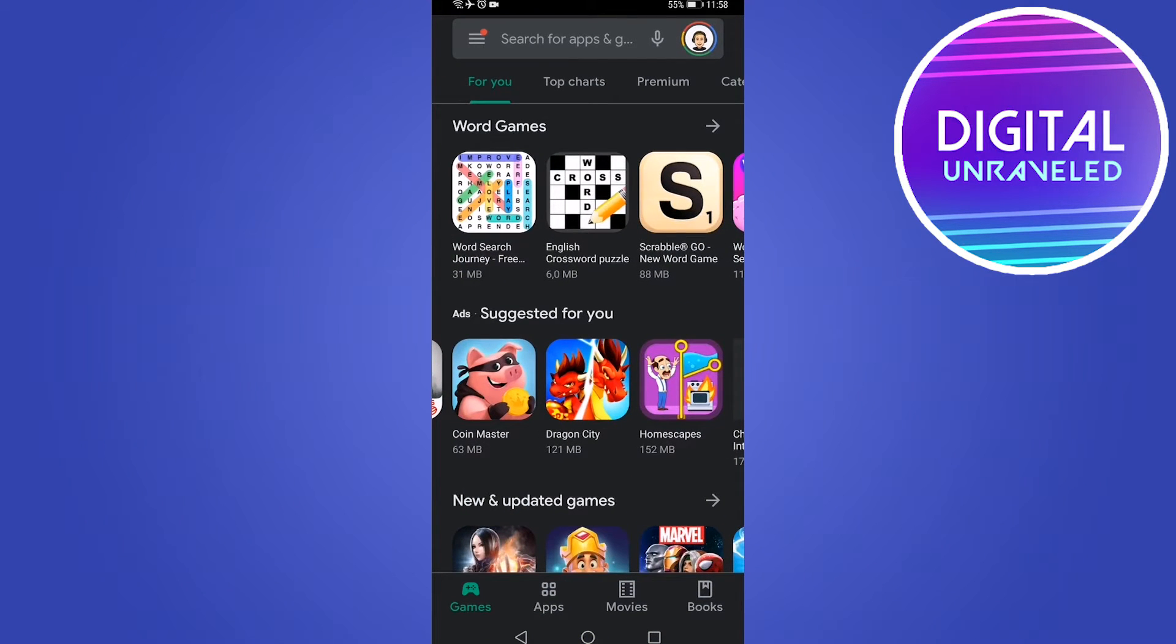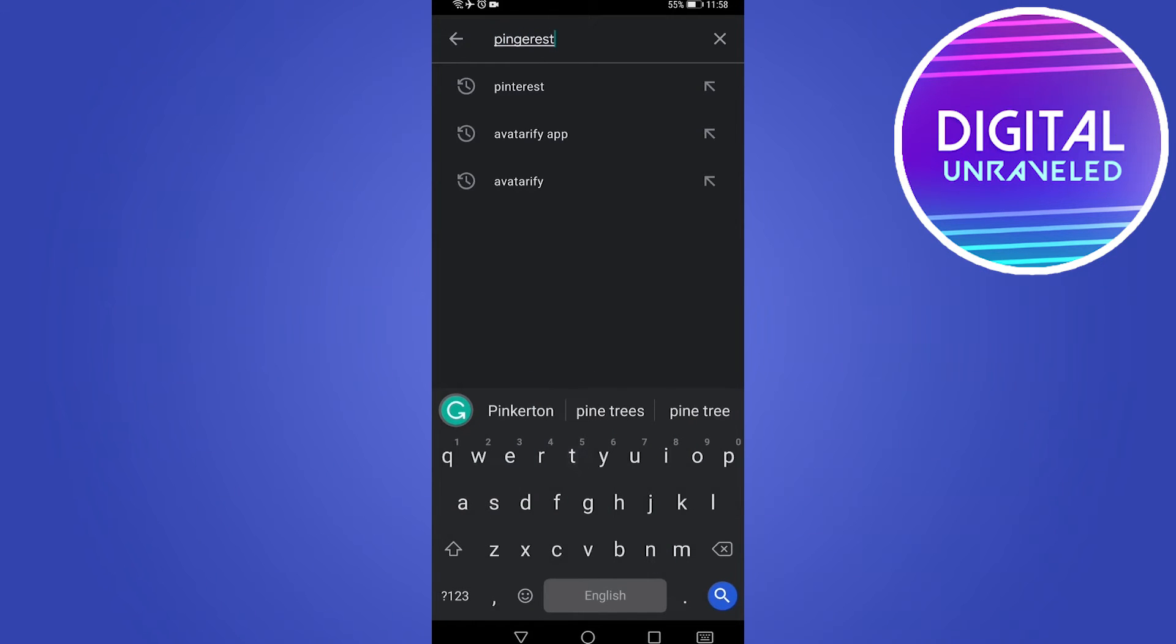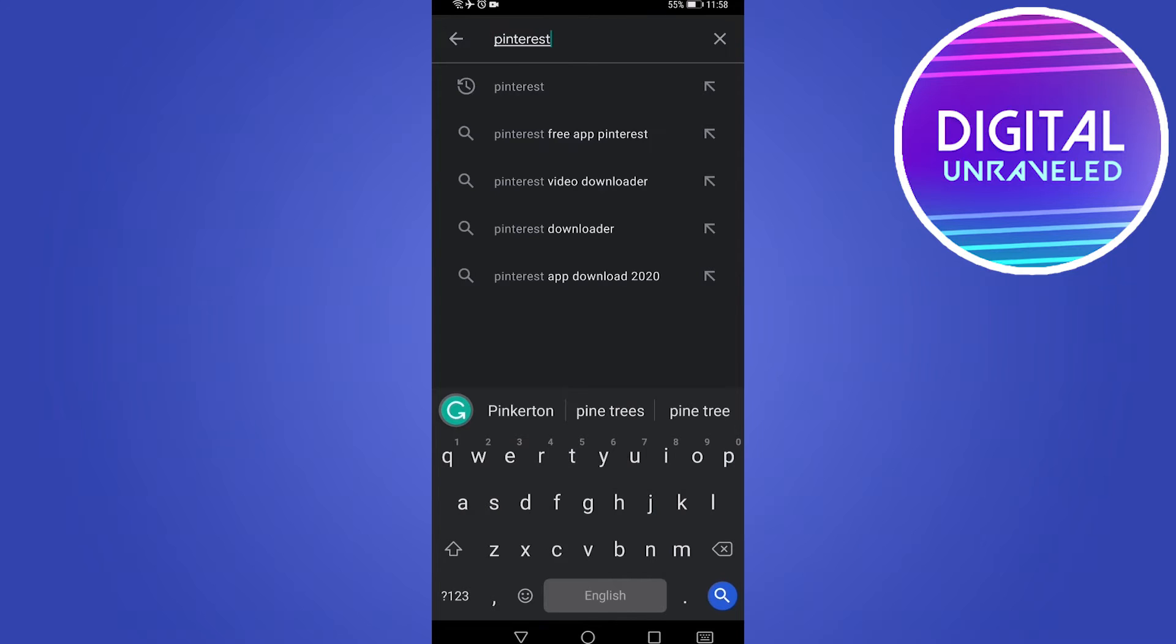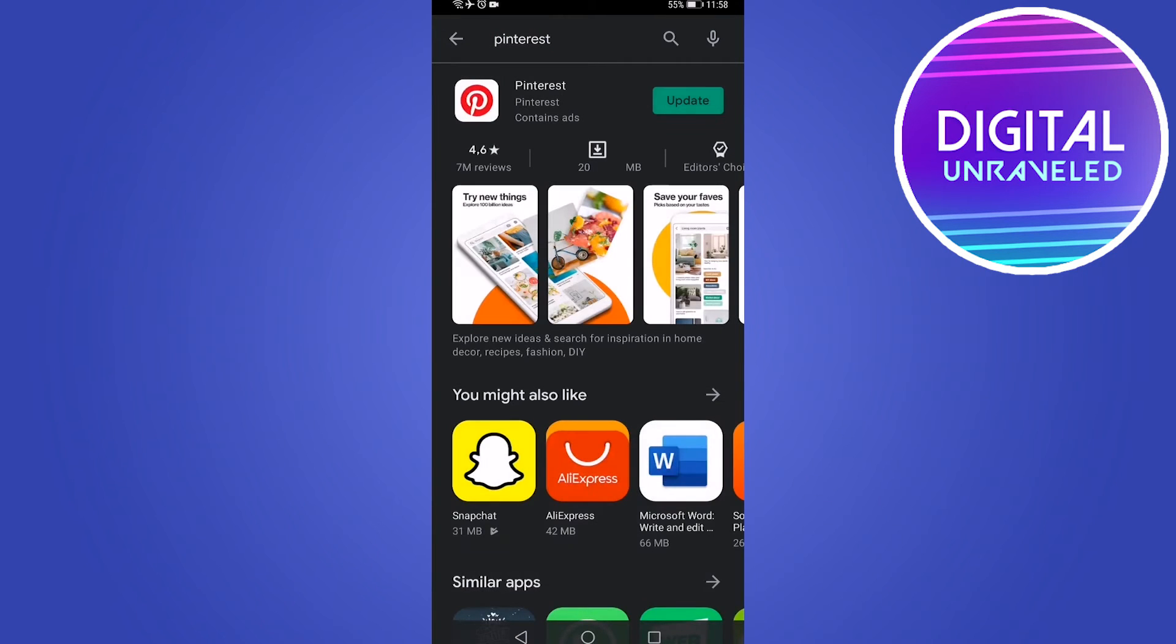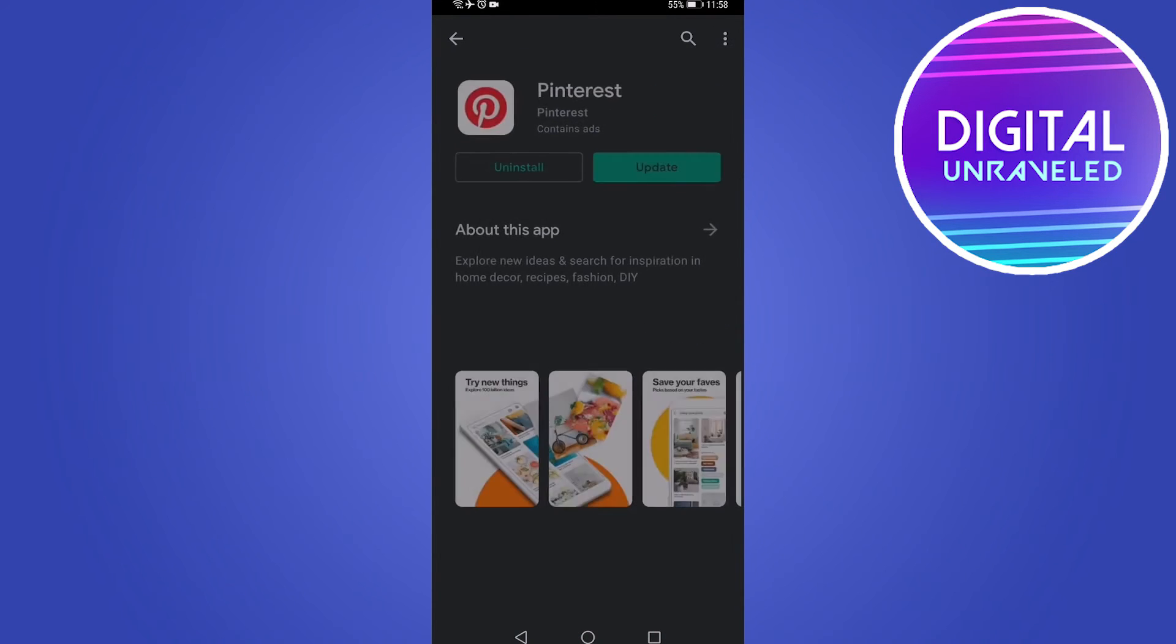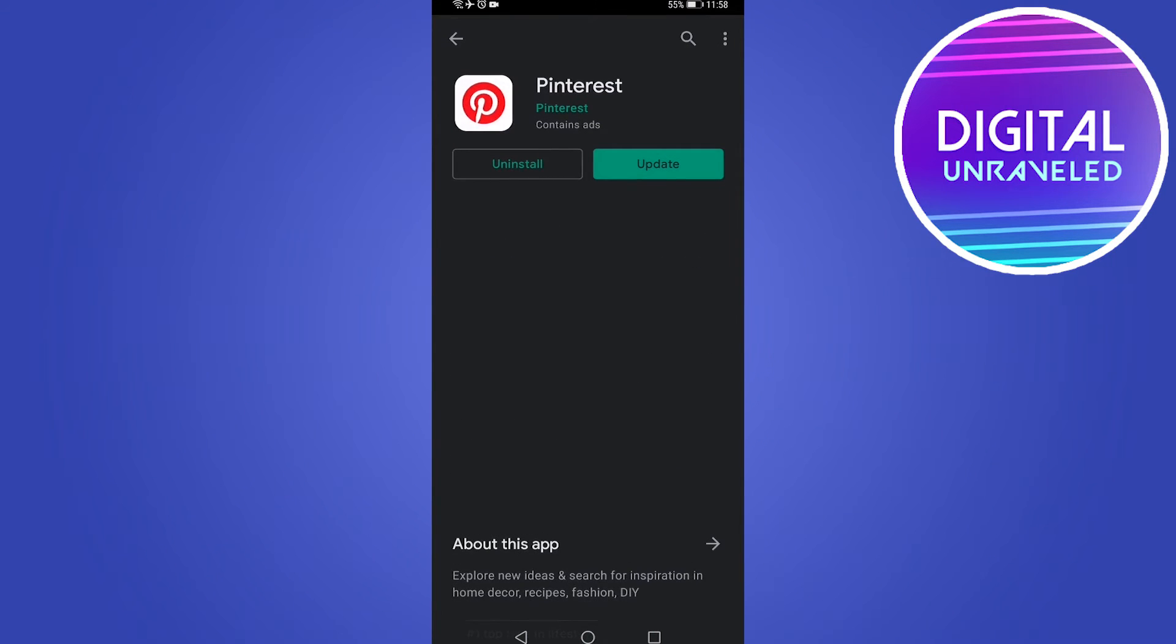Once you're on the Google Play Store, you just want to tap on the search bar once and then search for Pinterest. So I'll just search for Pinterest just like that. Then go ahead and tap on the search result of Pinterest.